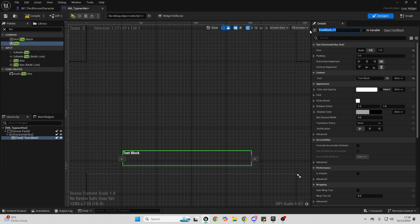For this text we want to rename it — just call it Typewriter Text — and make sure that it is a variable, so just check this box.